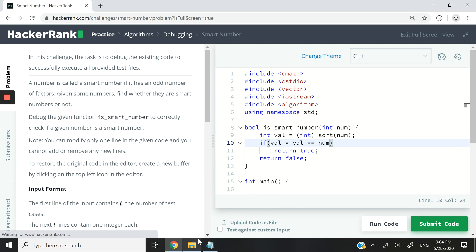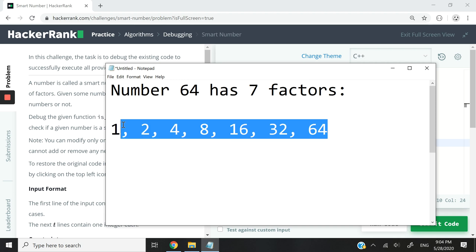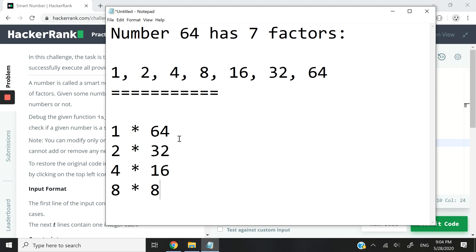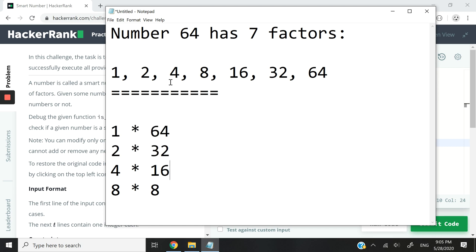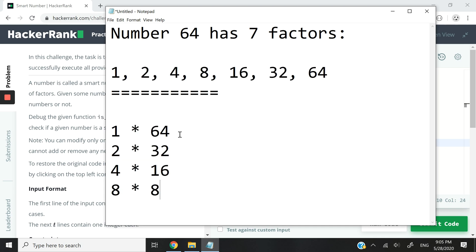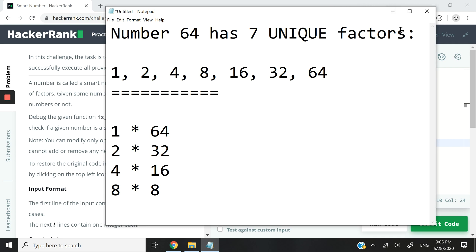That was the correct solution. Going back to my notepad — I set the number 64 with seven factors. I'm making the calculations that give us 64: 1×64, 2×32, and so on, using the factor pairs. We have eight numbers because each line has two operands, but the last line is a duplicate — the number 8 appears twice. So in fact we have only seven unique factors. This challenge is saying that if a number has an odd number of unique factors, it is a smart number.